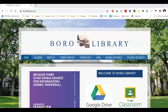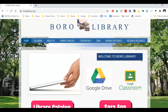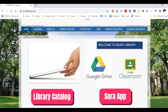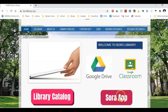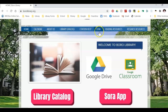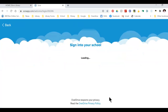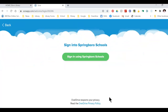Once you are there, you have two options. You can click on the SOAR icon on the home page or click on the SOAR menu bar at the top. Let's click on the SOAR button. Once we do this, it will open in a new tab. We want to sign in with our Springboro Google account.